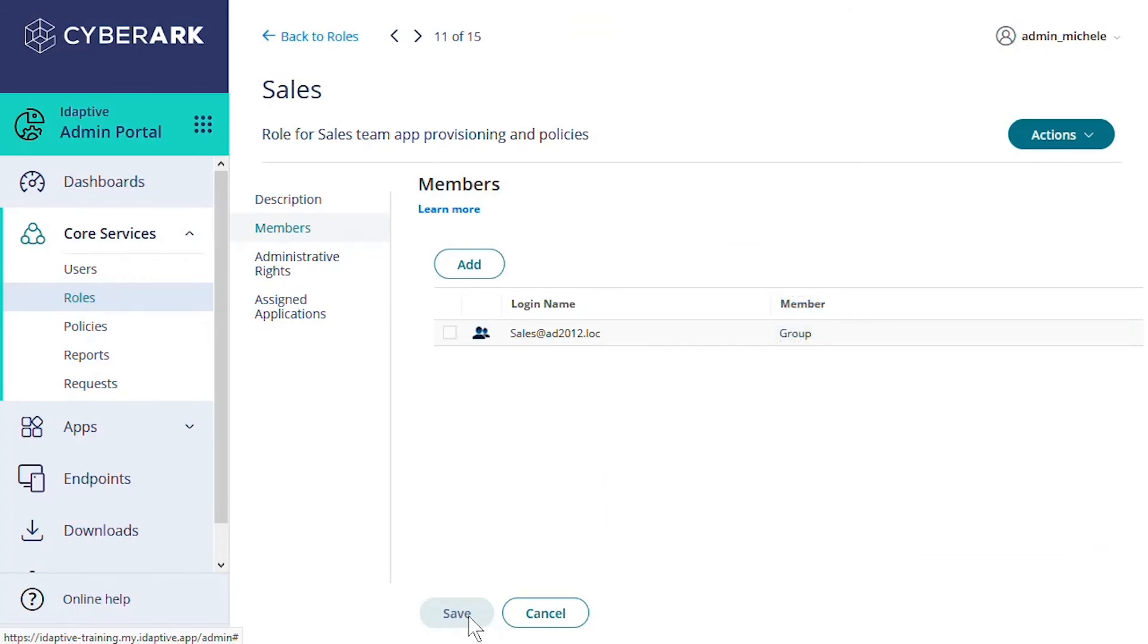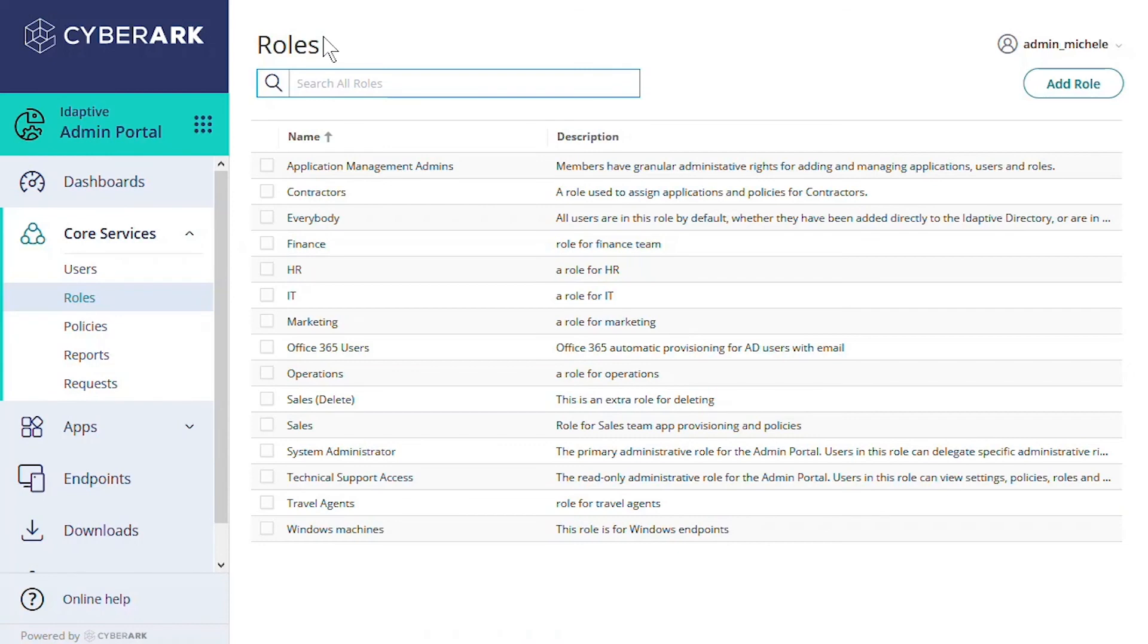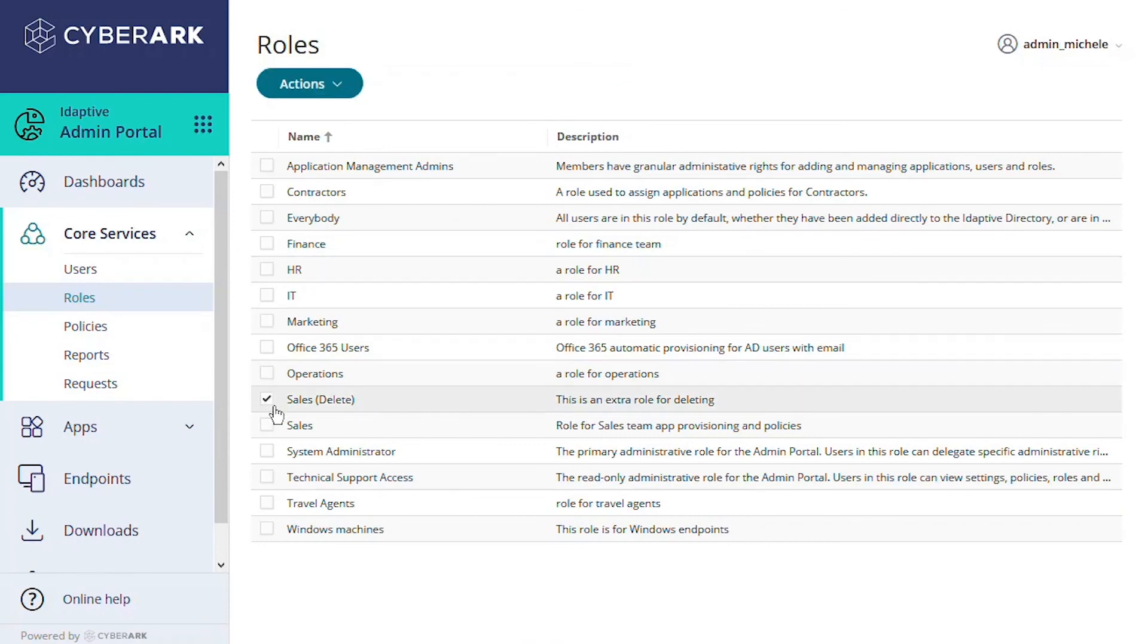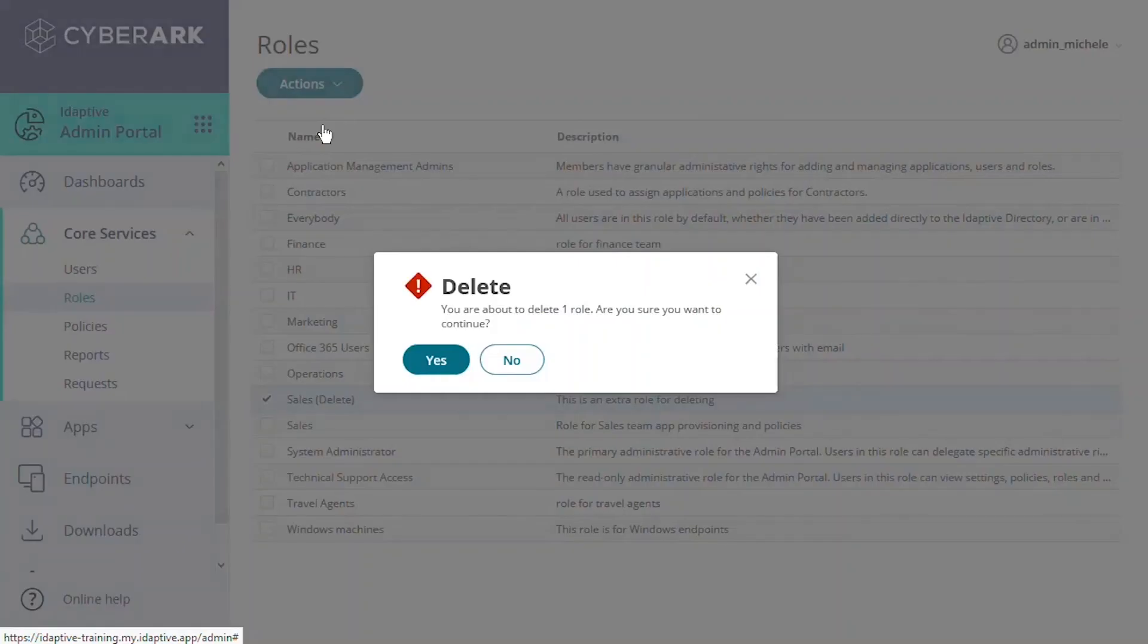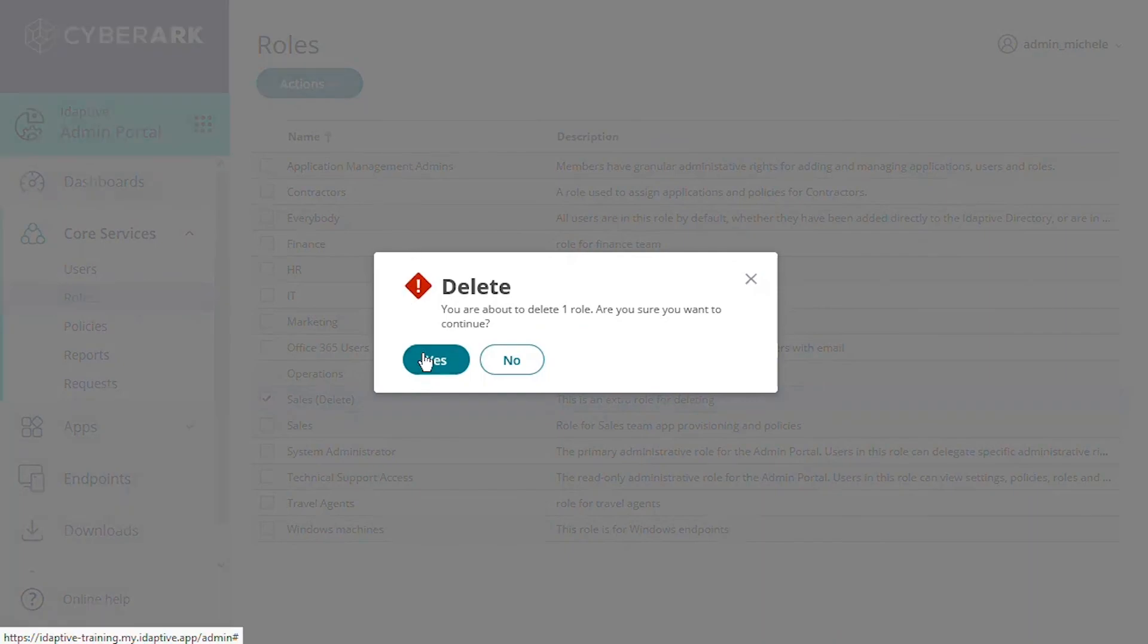If we want to delete the role itself, we go back to the roles table, check the box next to the name of the role, and from the Actions menu, select Delete.